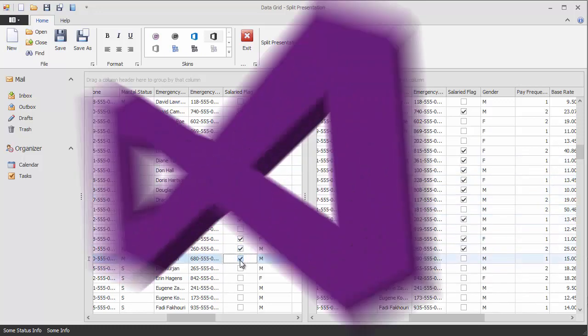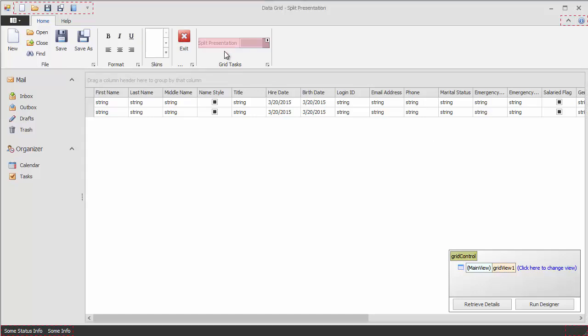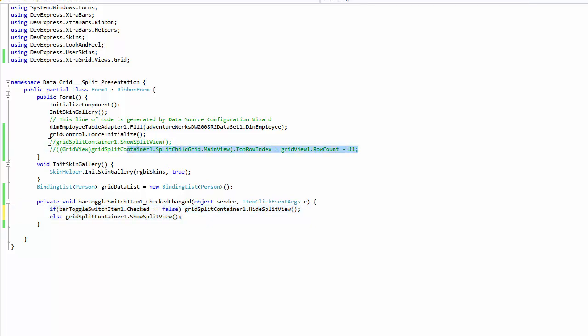You can enable split presentation at application startup or implement a custom UI element that switches this mode on or off. This can be an item in the ribbon control. To toggle the split view mode, call the grid split container's ShowSplitView and HideSplitView methods. Make sure to call ShowSplitView in the form's constructor so that the split container is automatically enabled at application startup.